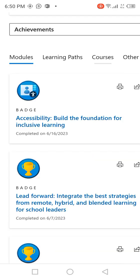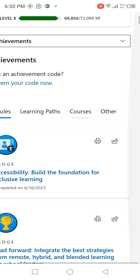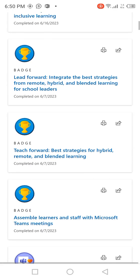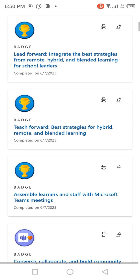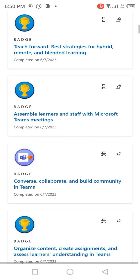In the profile interface, click on Badges and Trophies, then click on Achievements. Scroll down and you will see all your certificates and badges listed here module-wise. Click on one, for example, the Summer Learner badge for Microsoft Teams Meeting.